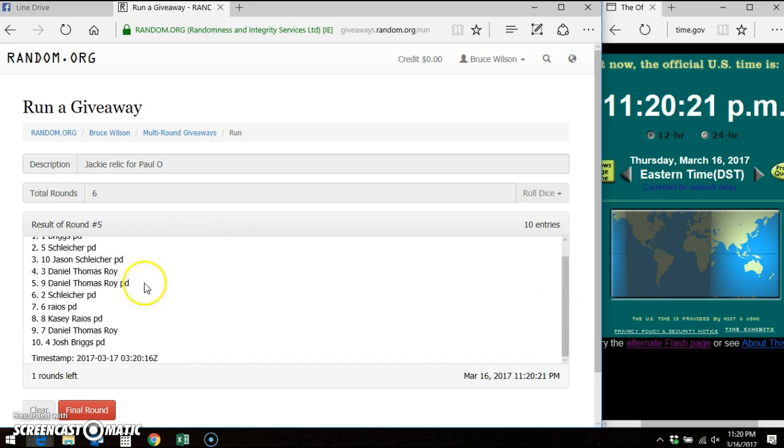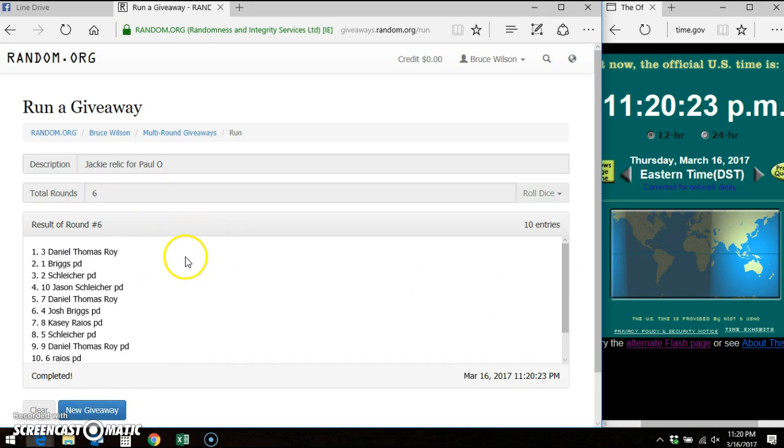Got to go 6th and final time, winner of the card, good luck. Daniel Thomas Roy, DTR.